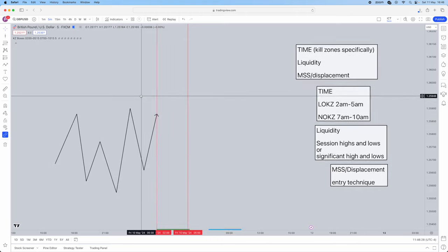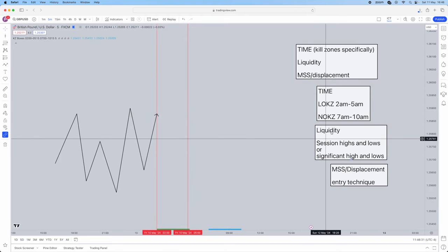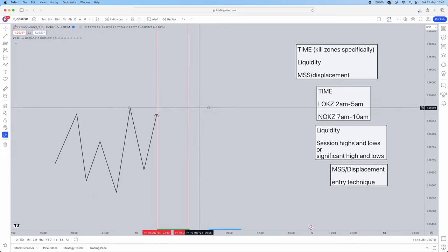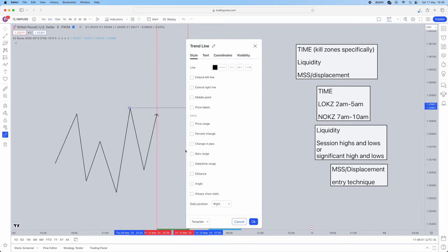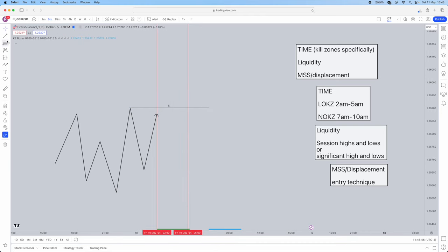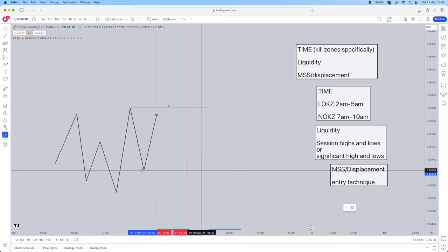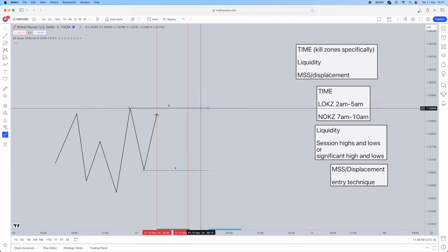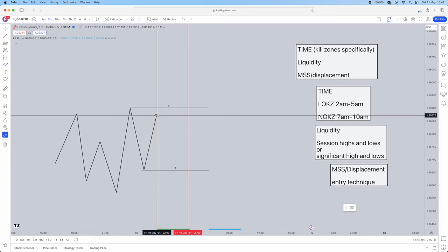Once it comes to your session timing, the next thing to take into account is liquidity. You need to mark out your liquidity — we have this significant high, session high, which is a great area of liquidity. We can also take into account this significant low as liquidity. That's our liquidity and time aspects done. However, why do we have these liquidity areas? We want liquidity to be swept — and dependent on which one gets swept depends on what we will do.